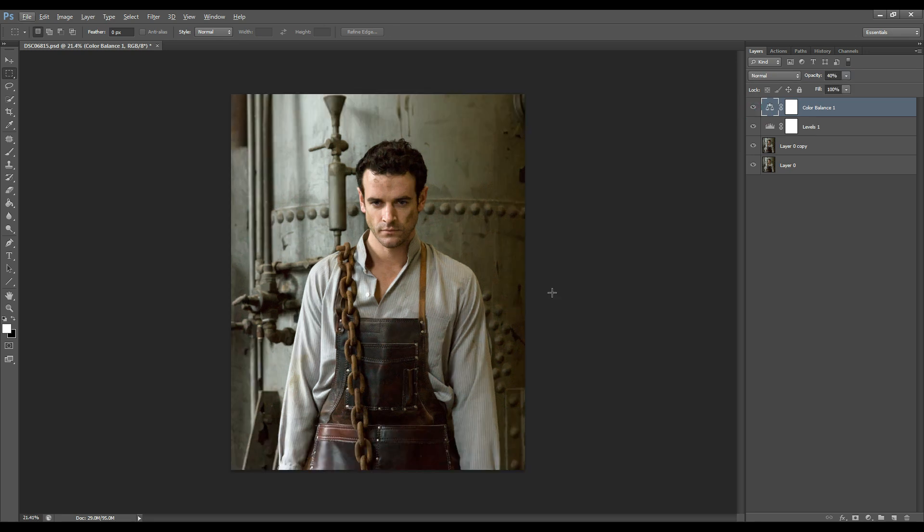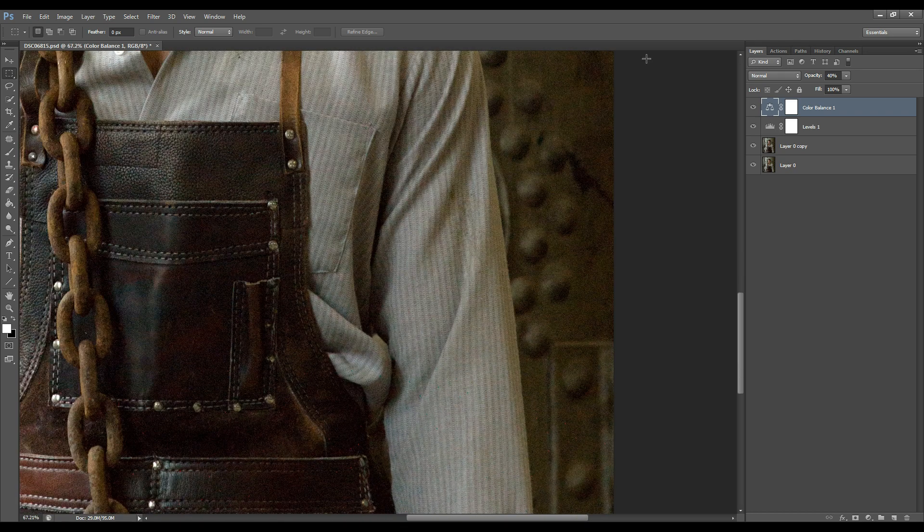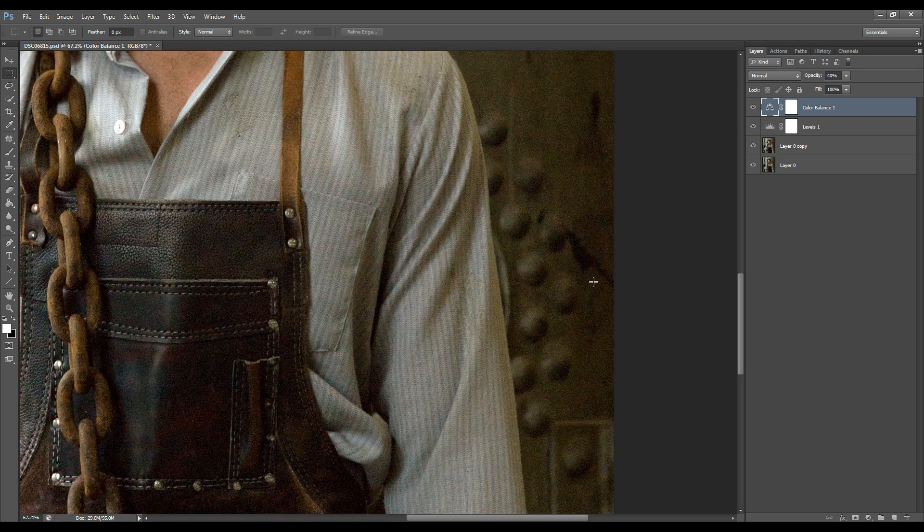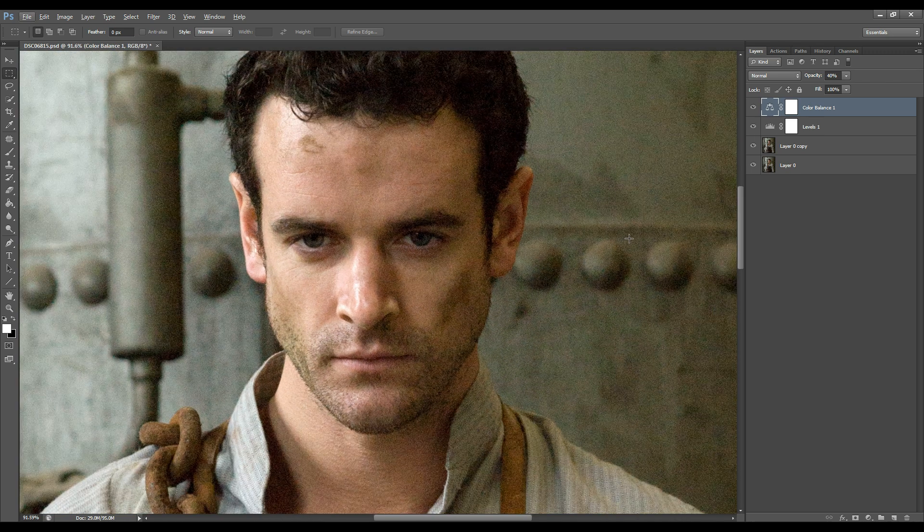And now what I would like to do is fix the noise that was created by bumping up the exposure of the image. So we're going to fix that.